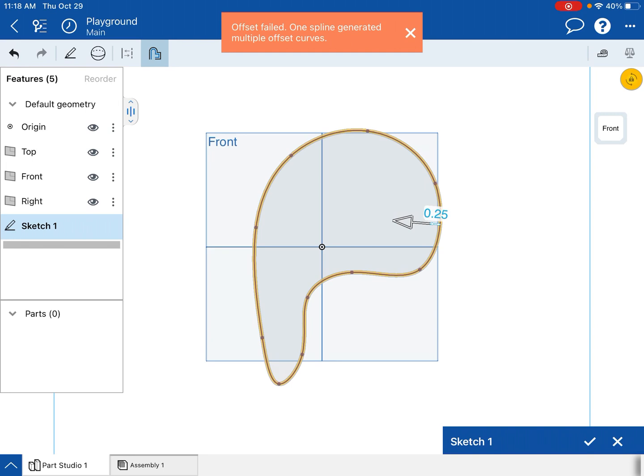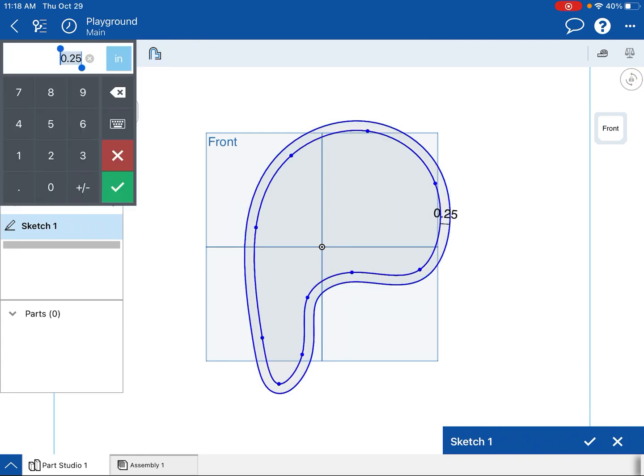You'll notice I have an error message up here, and that's because it's trying to offset in the wrong direction. If I double tap that—actually I can single tap it—it'll move it to the outside instead of the inside, and then it works.